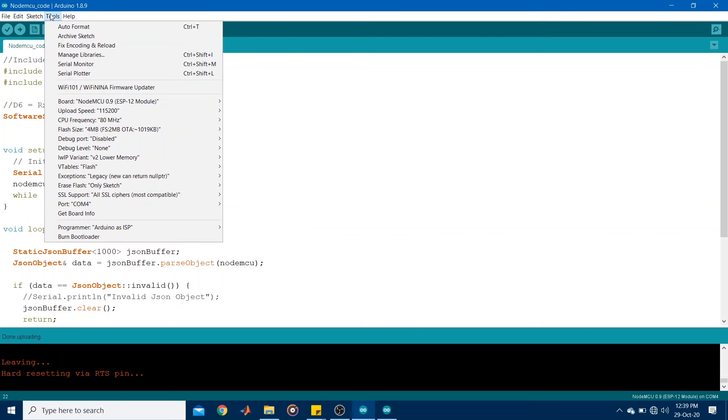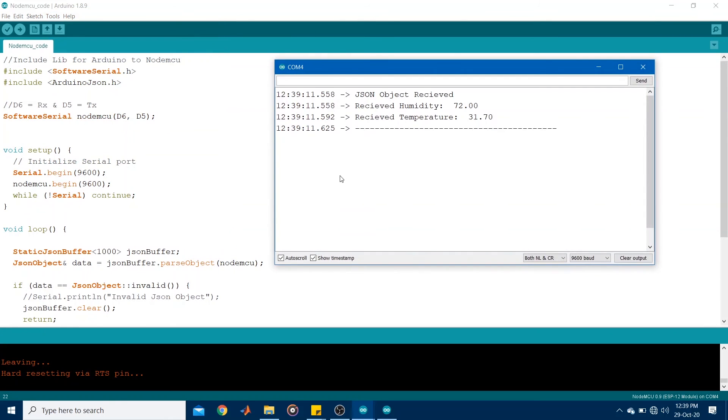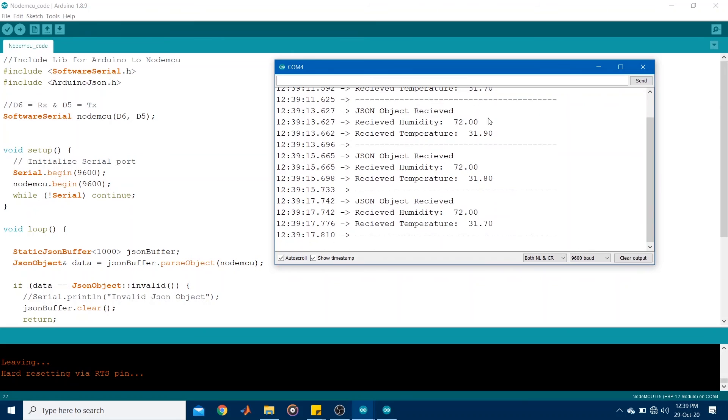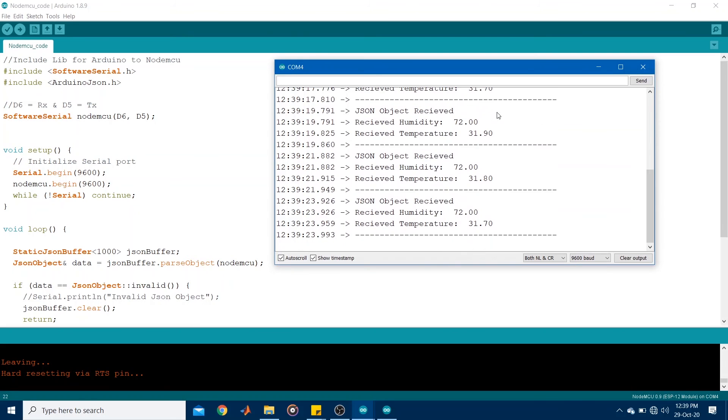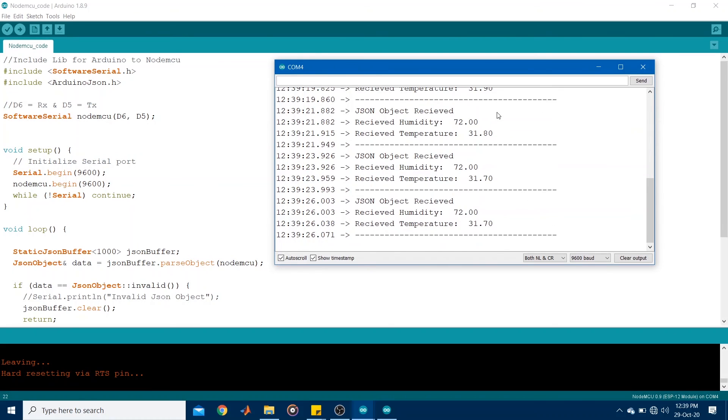I've already uploaded the code. So let's go ahead and look at the serial monitor. Right. So the JSON object is received and the received humidity and the received temperature is as such. And this will keep going every two seconds as long as the Arduino is sending that particular JSON object with the data inside it.